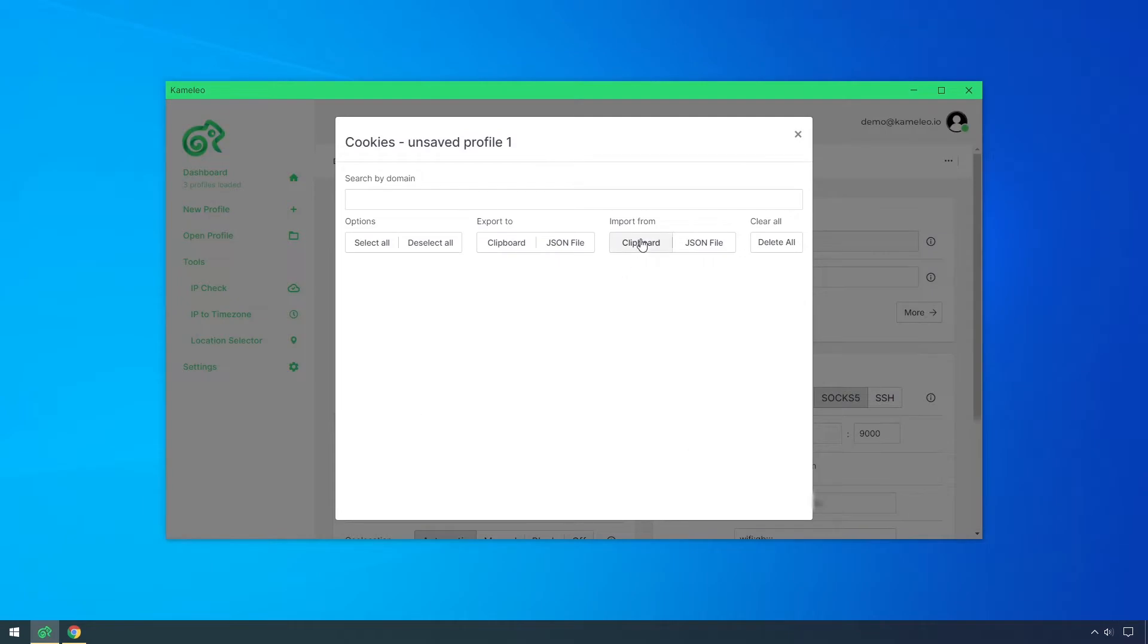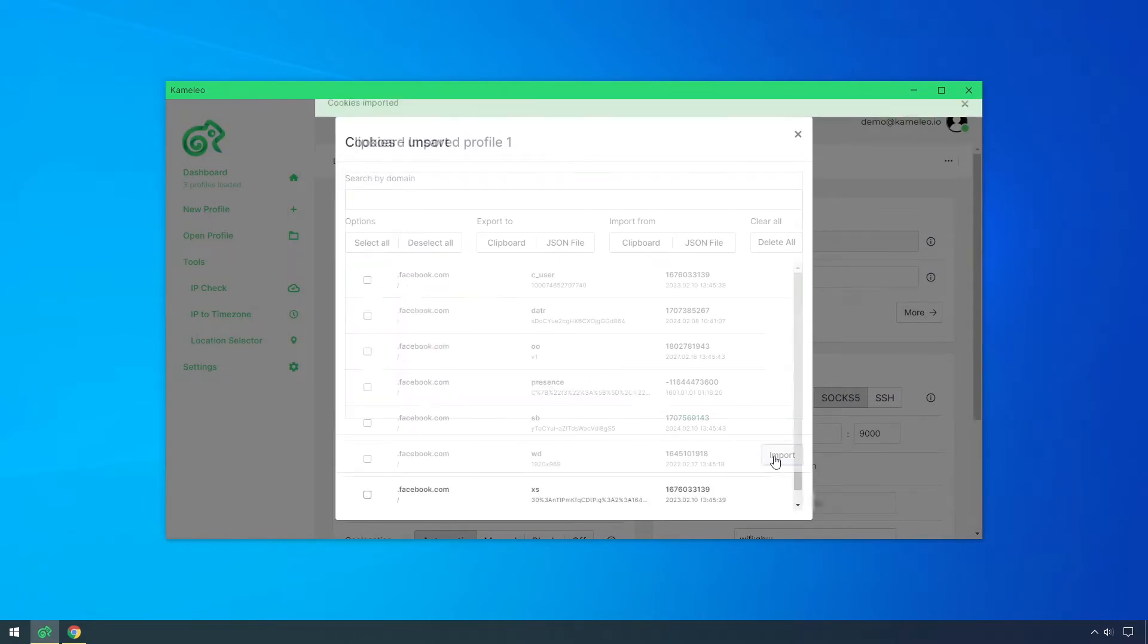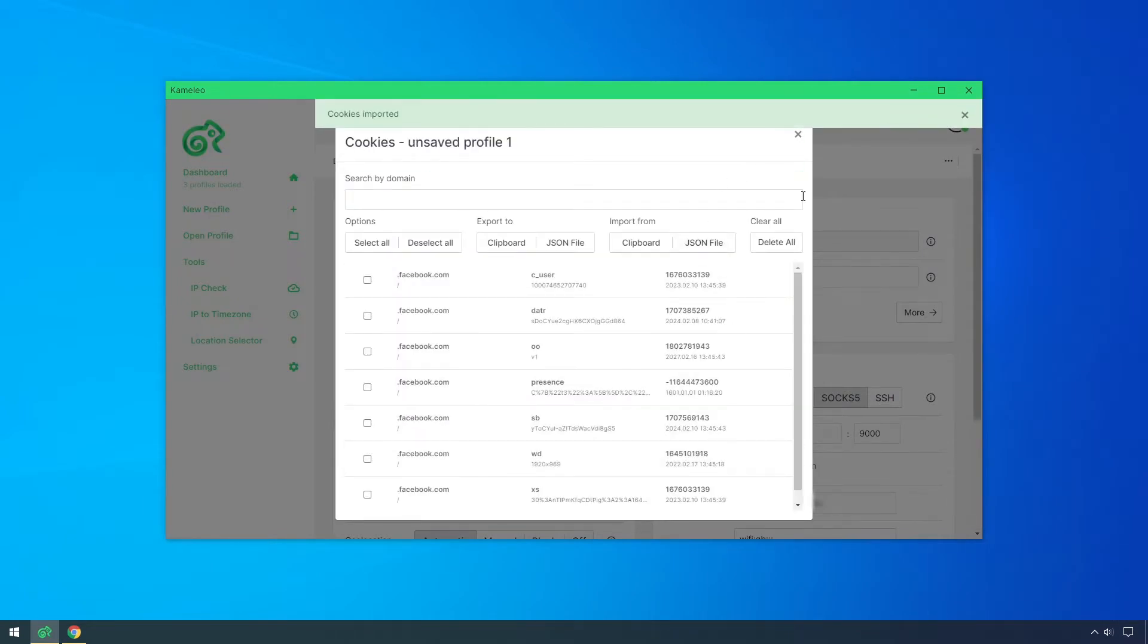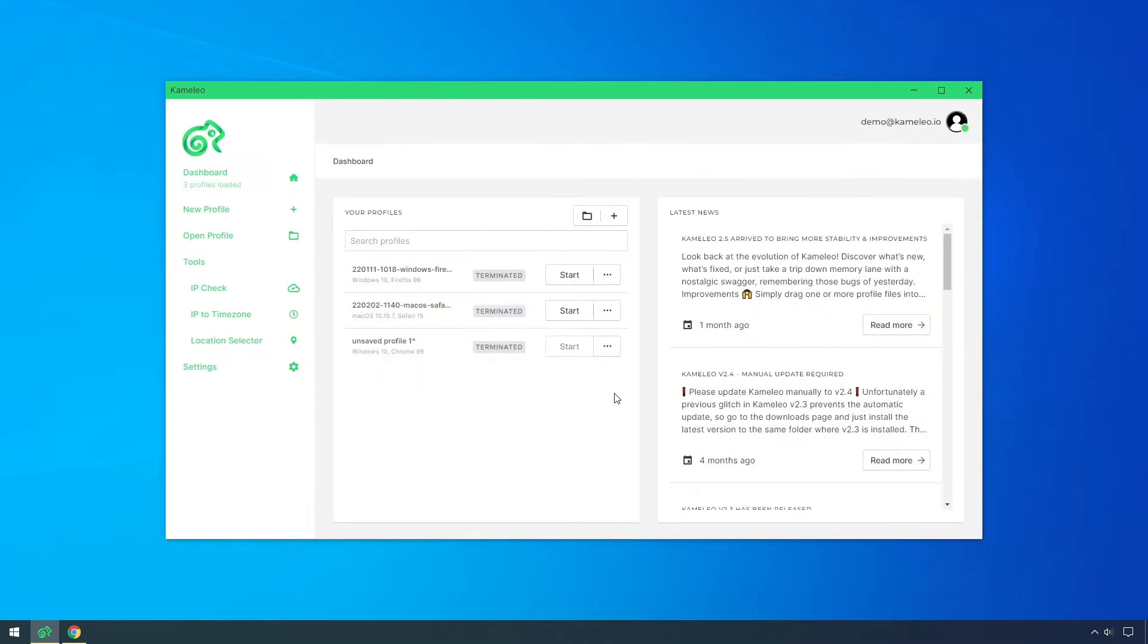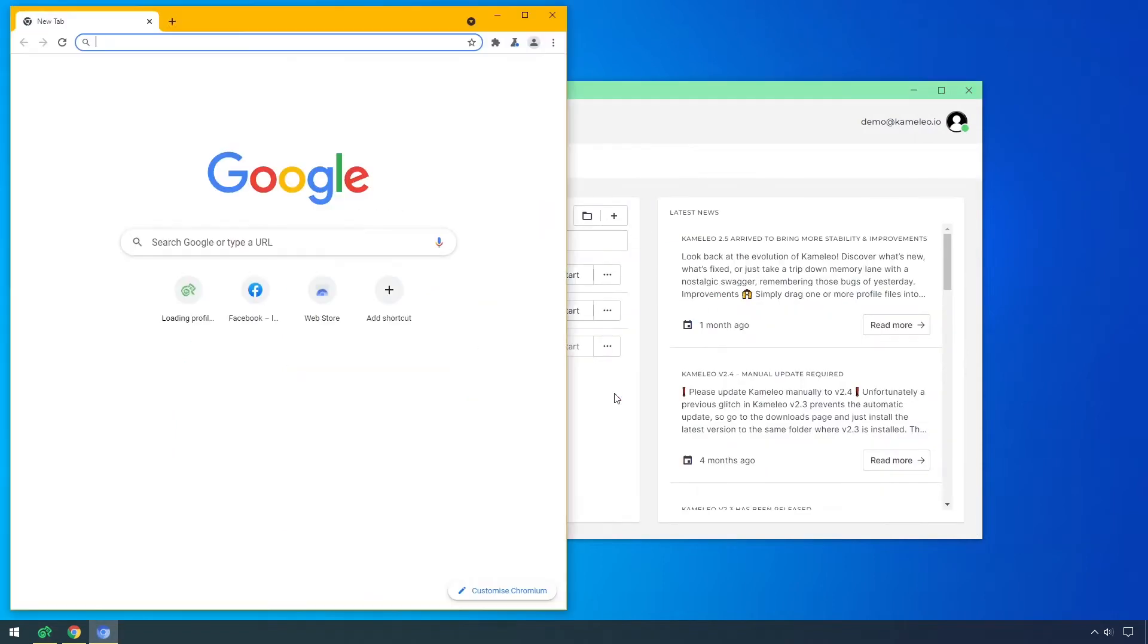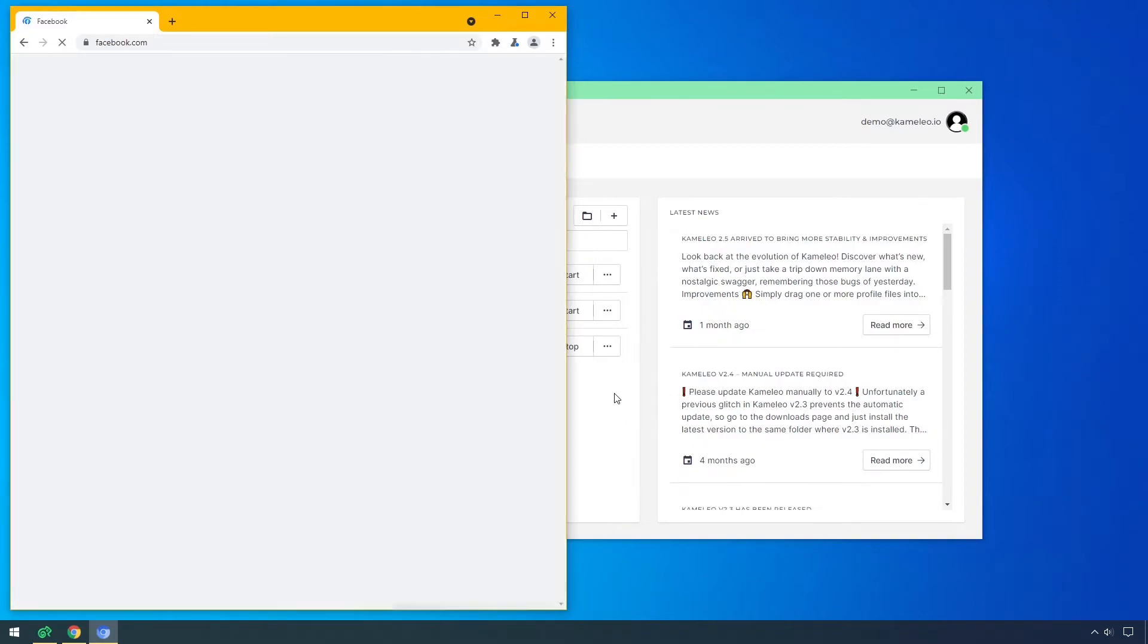In this video, I'll show you how easy it is to import or export cookies into or from a Kameleo profile. With this feature, you can transfer cookies from other systems to Kameleo.